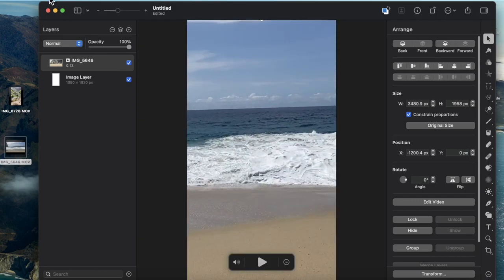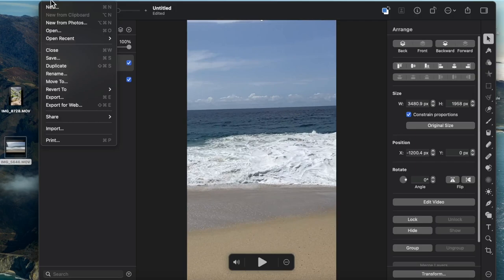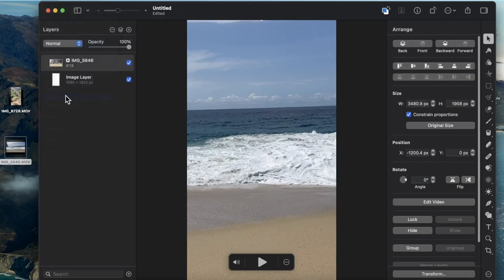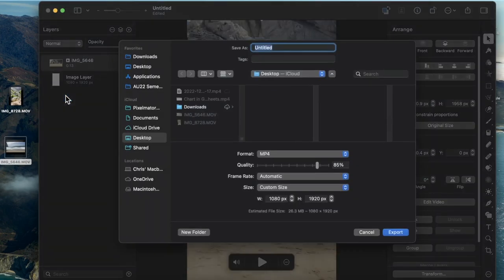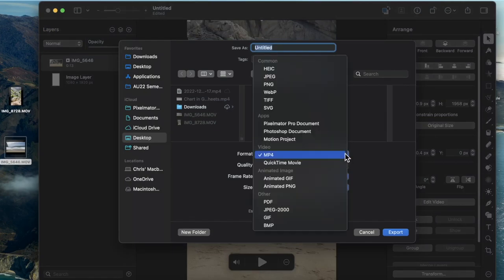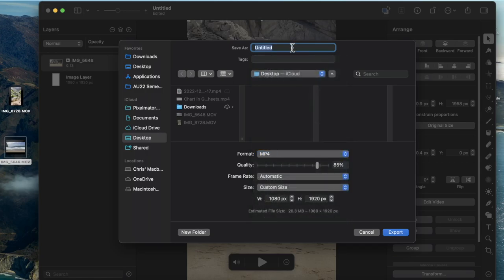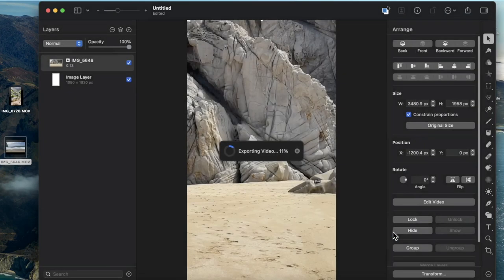Once I'm ready to export, I can come to File, Export, and make sure the MP4 format is selected for video. I can then name this something like TikTok video and hit export.